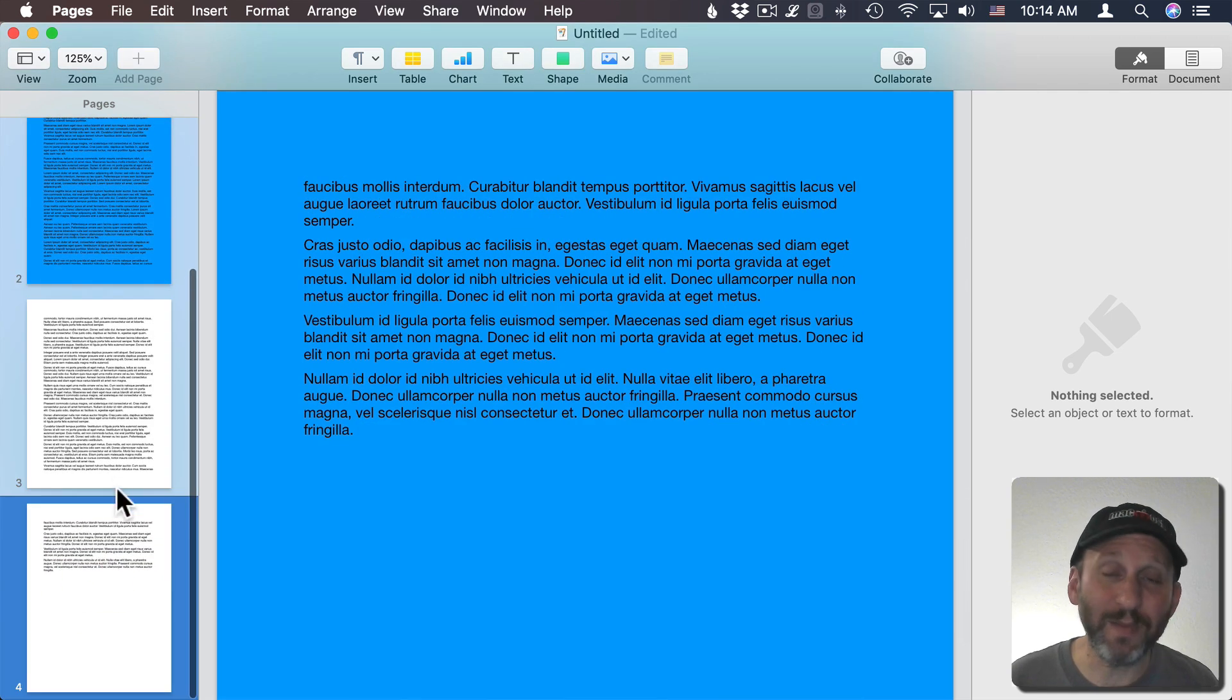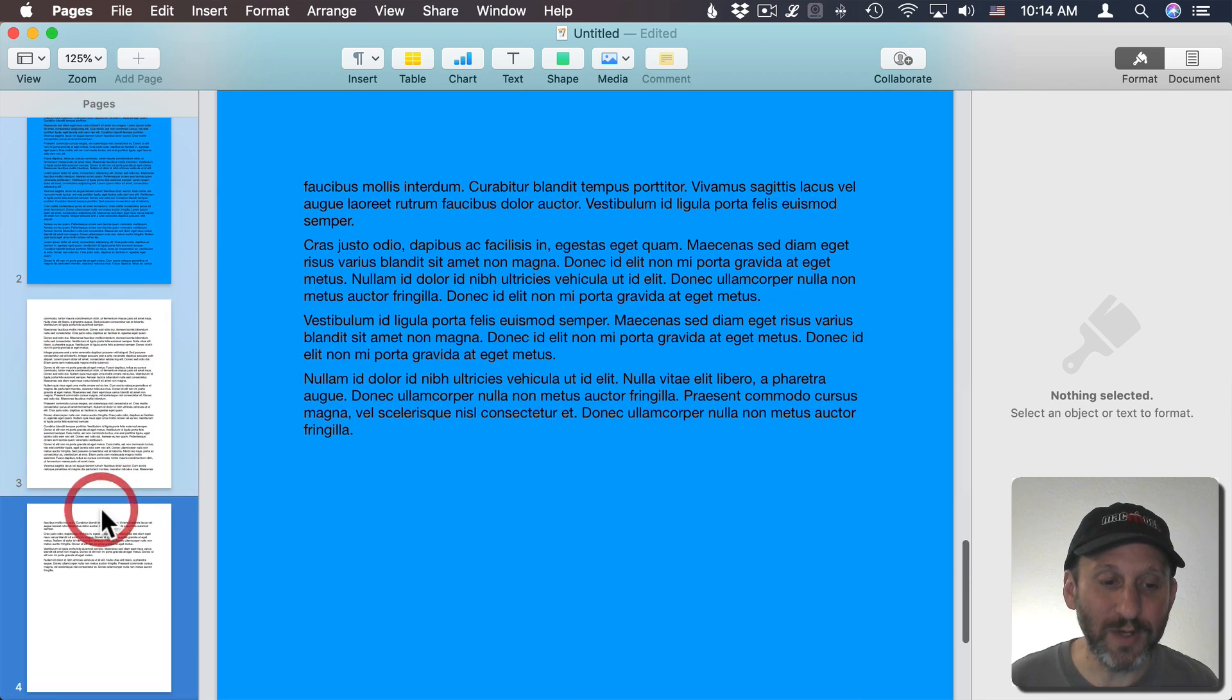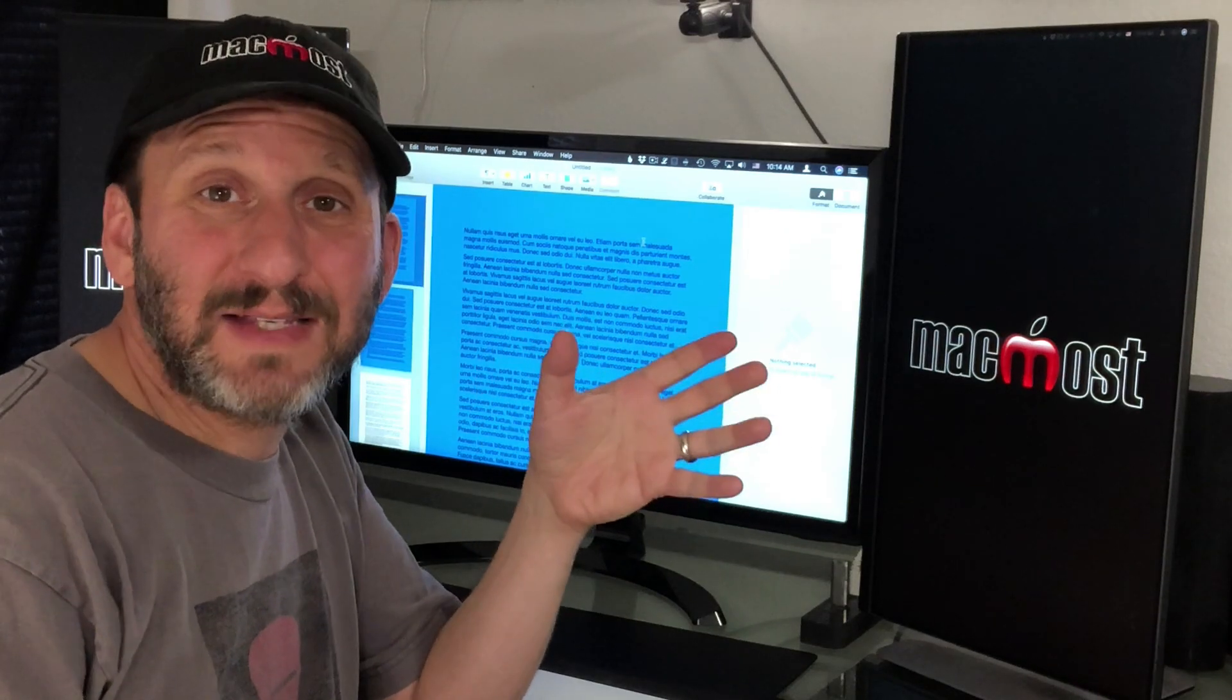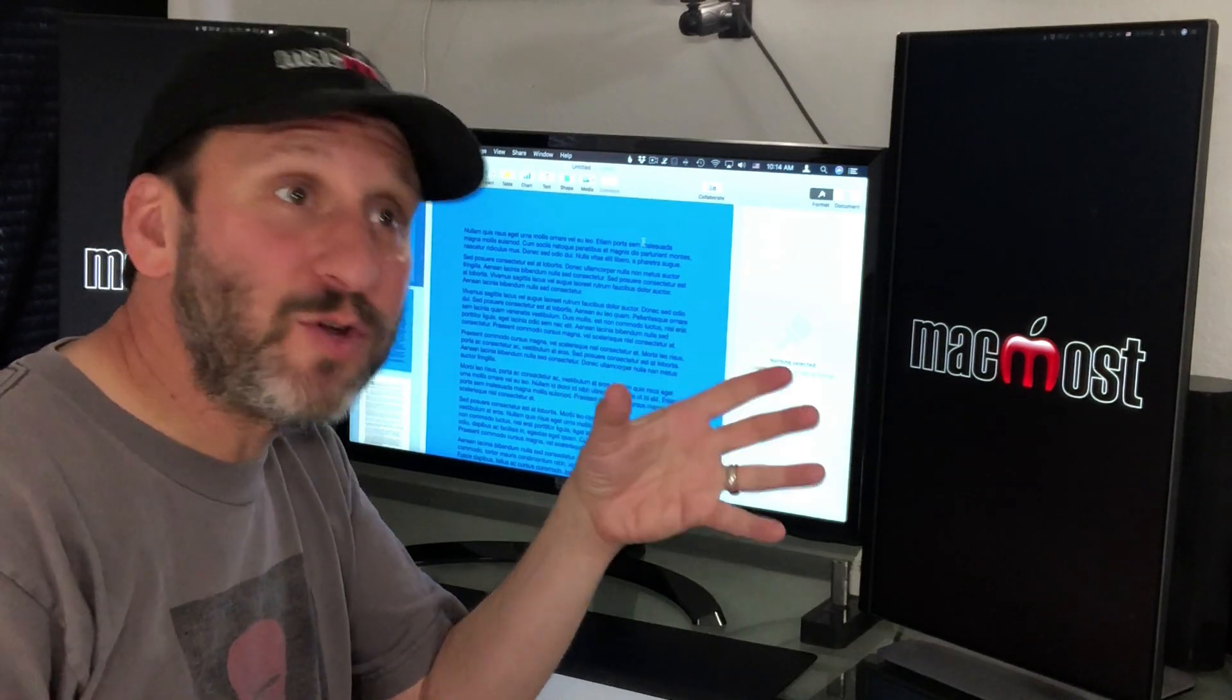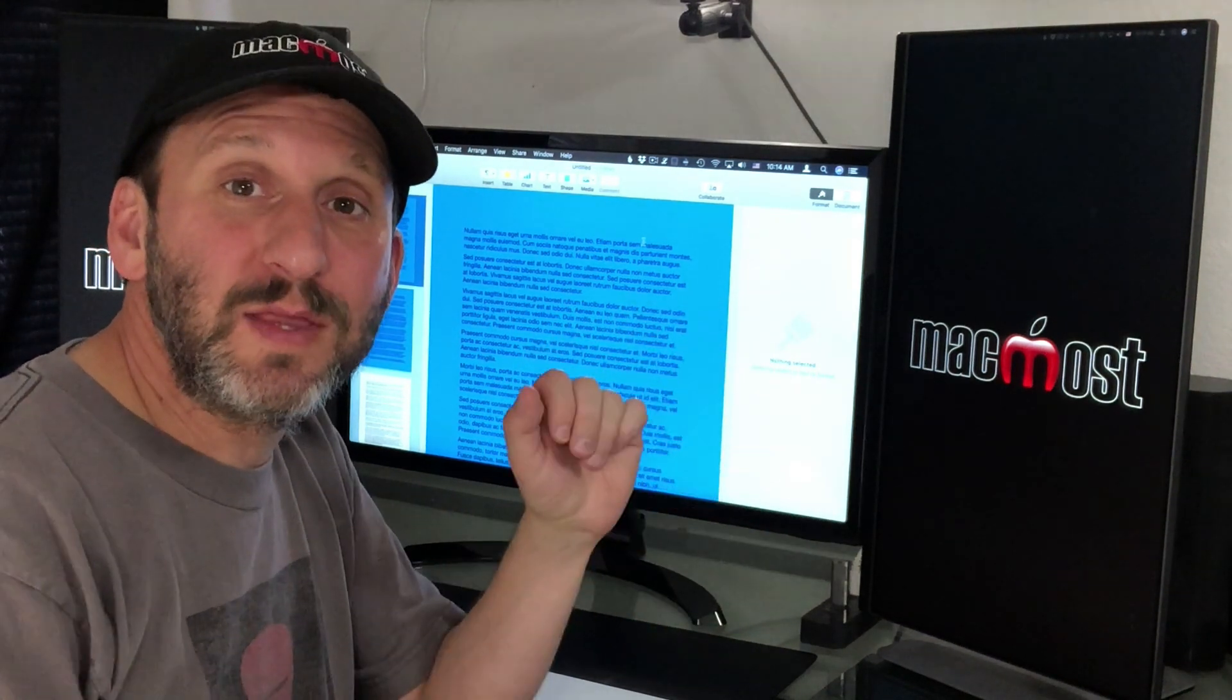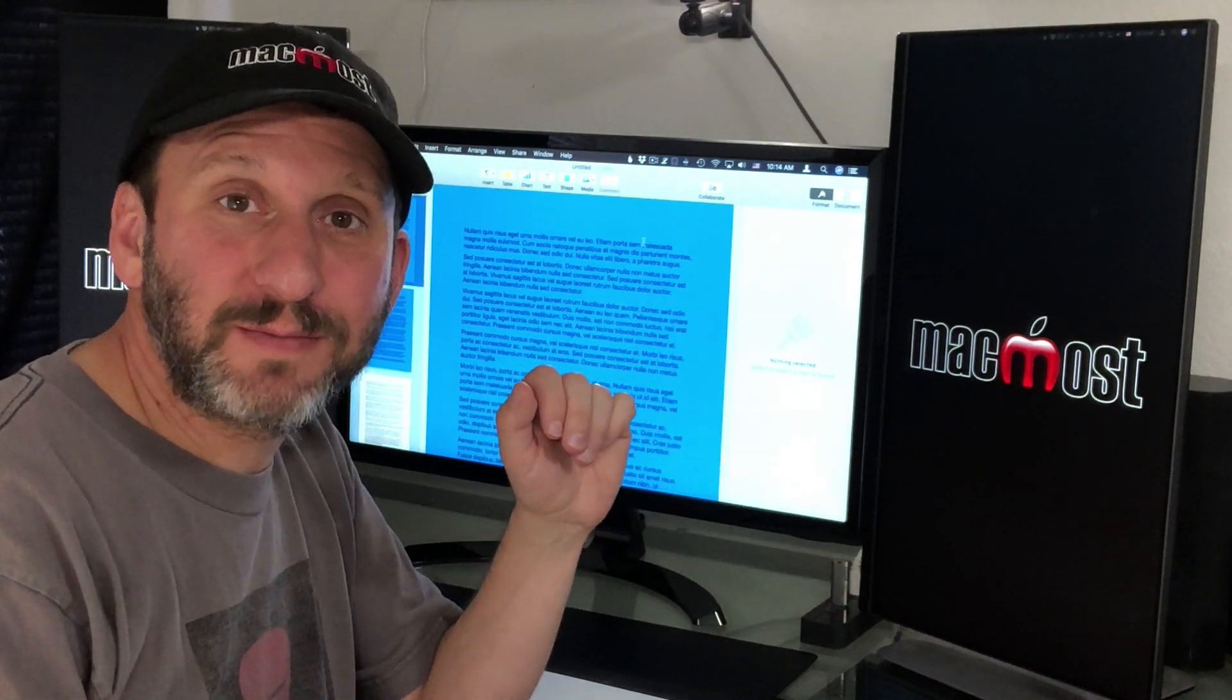Even though the thumbnails here have not updated—a little bug in Pages—you can see that all of the pages in this section will have this background. So it's not as simple as with the Page Layout document. You have to create this rectangle and you have to send it to the background as a master object.